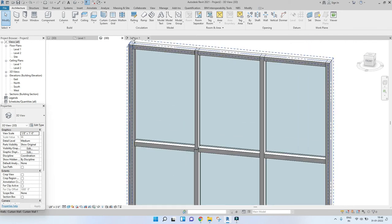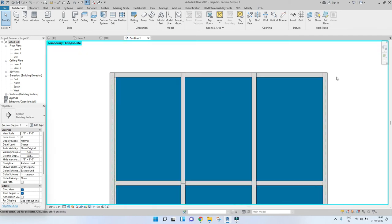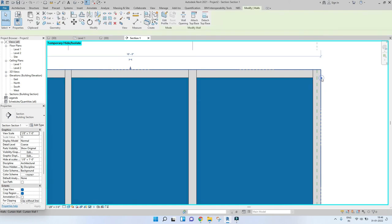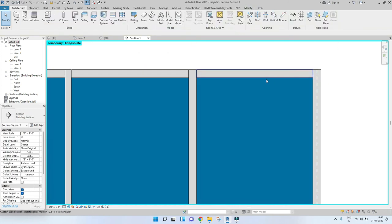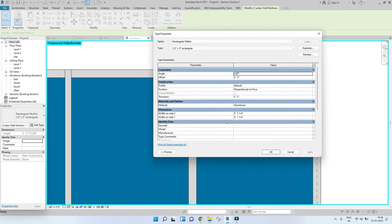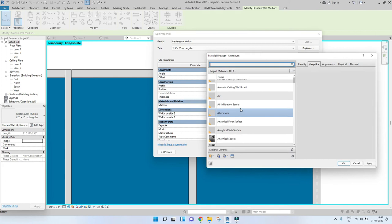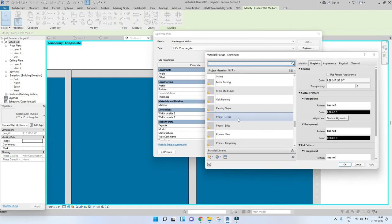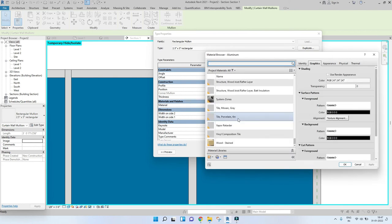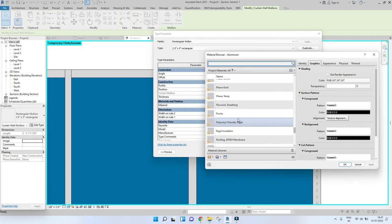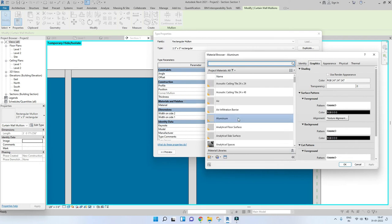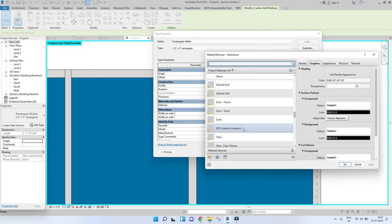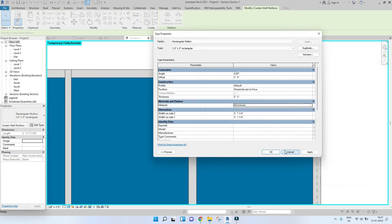Similarly you can change the dimension to whatever your requirement is. You can also change the material under Material and Finishes. For example, it's currently set to Aluminium — you can change it to metal, plastic, or any color you want by going to Material and changing it as needed.